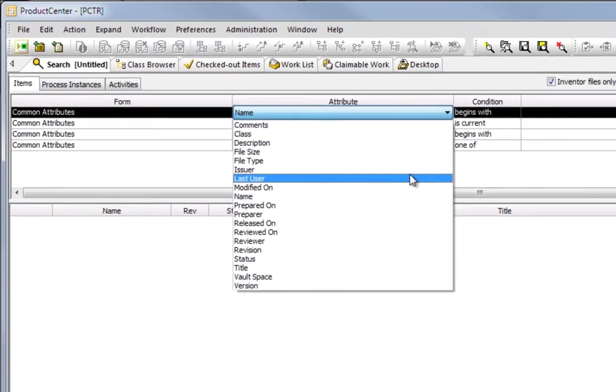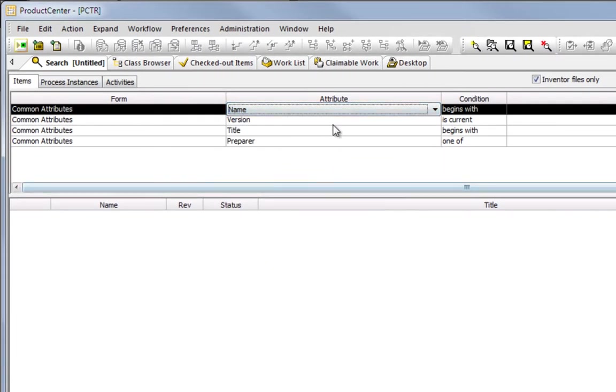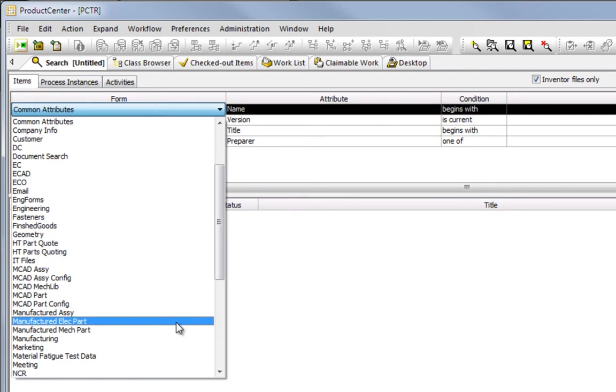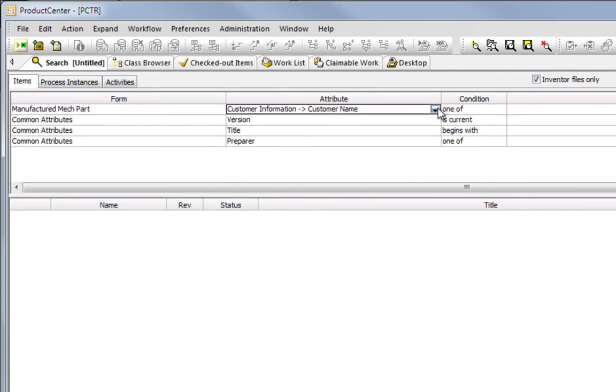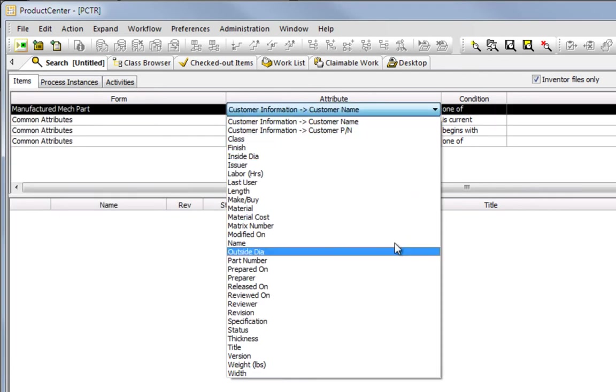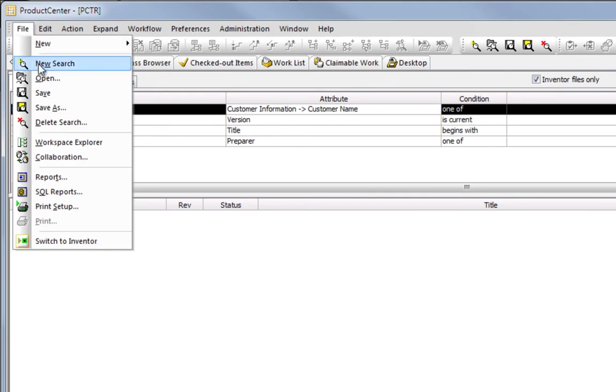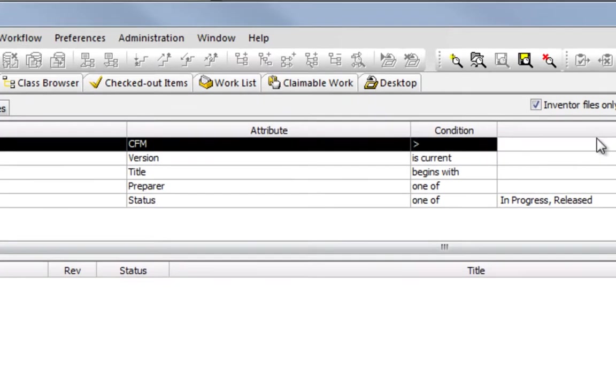Product Center offers users both quick and easy searches on common attributes and more complex global queries across any combination of custom attributes. Frequently used searches can also be saved for reuse.